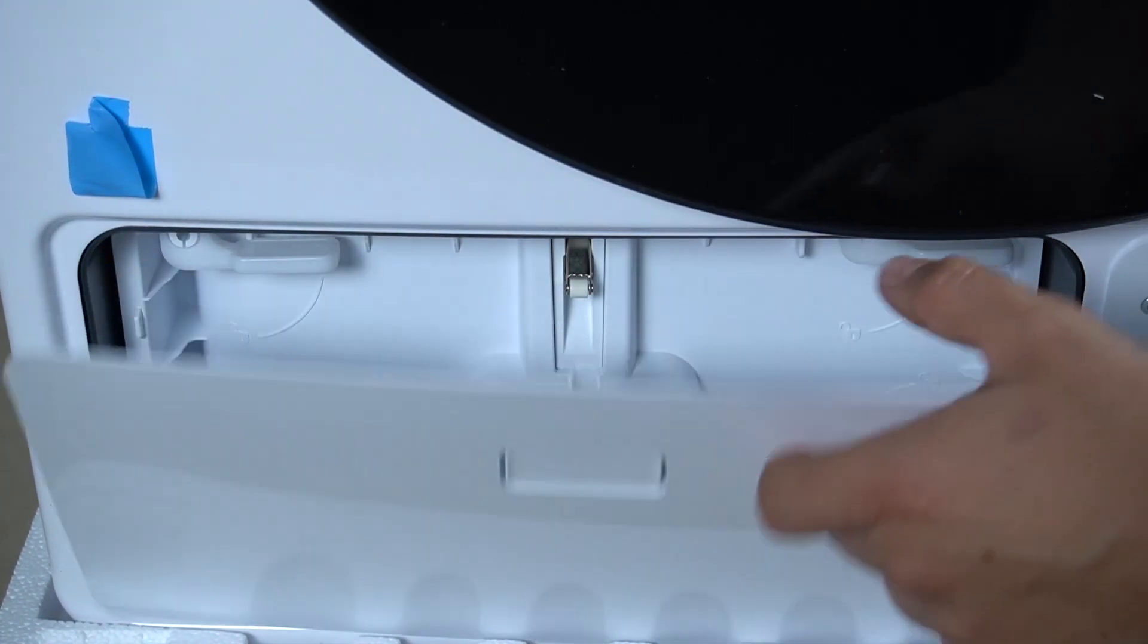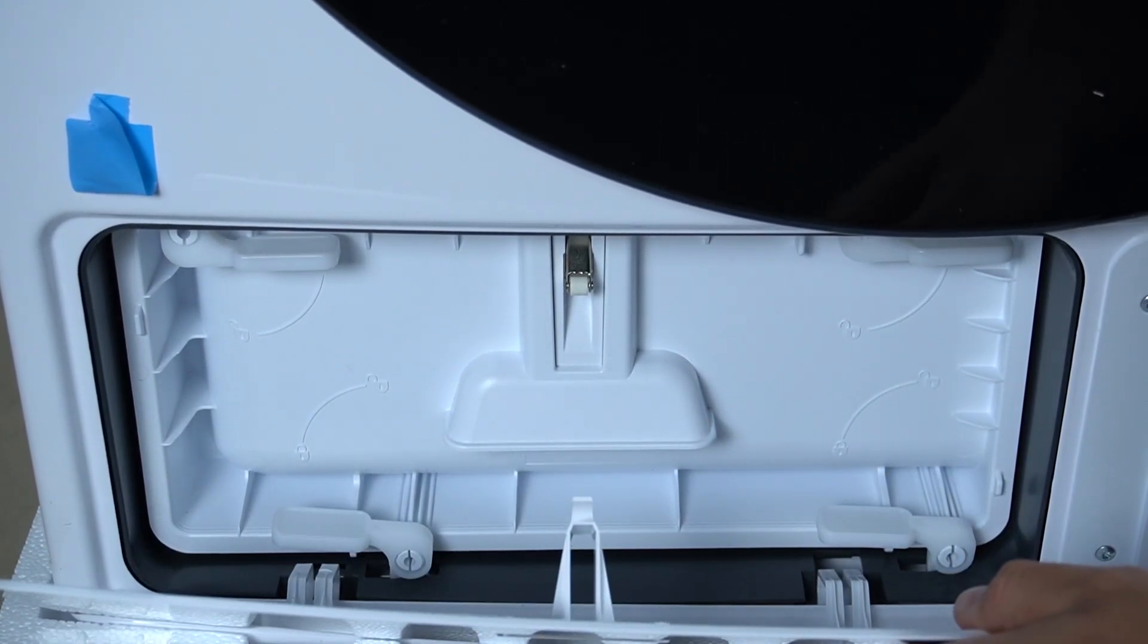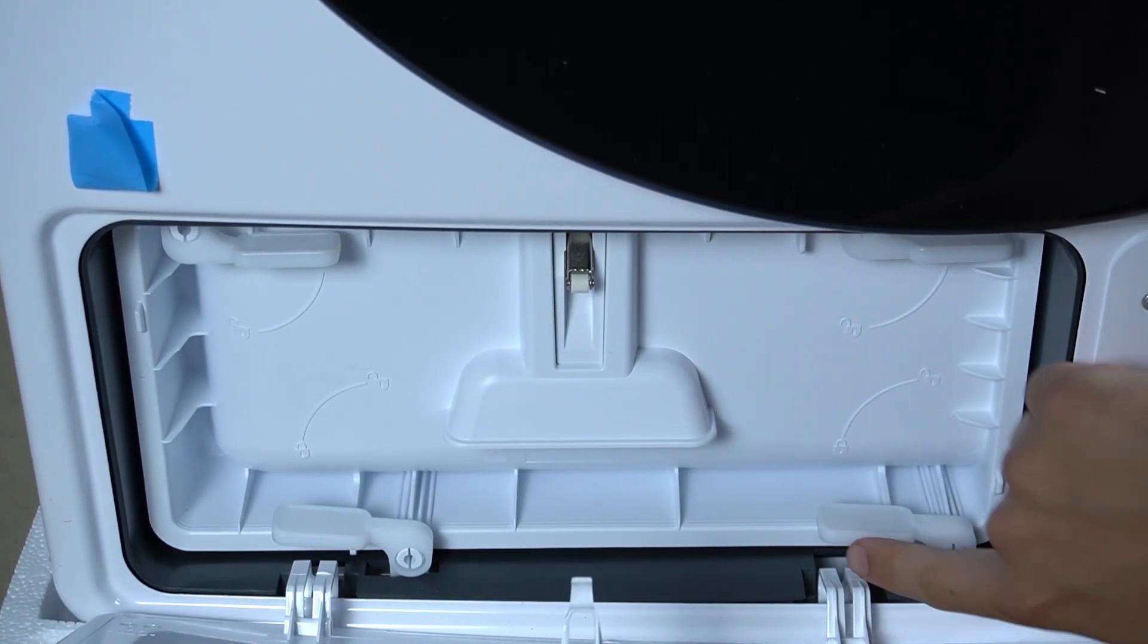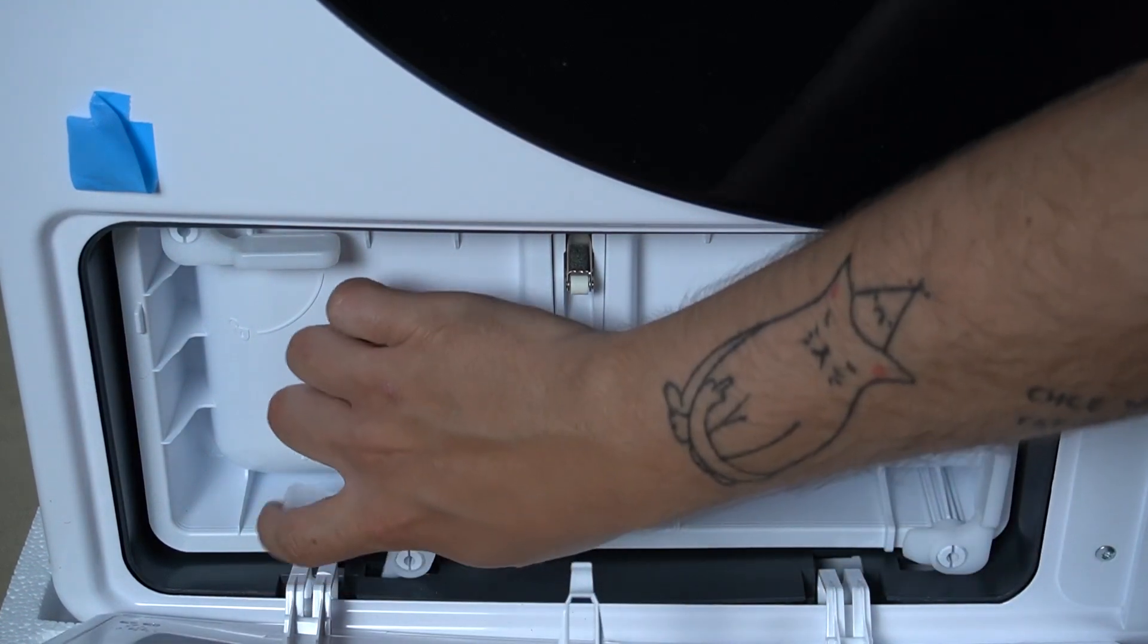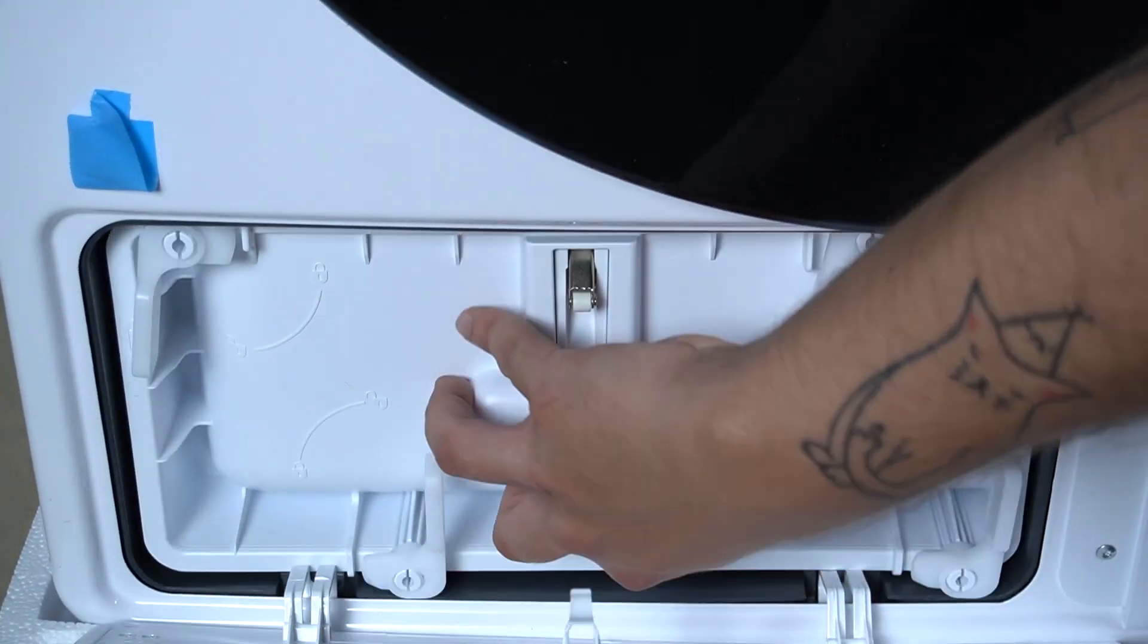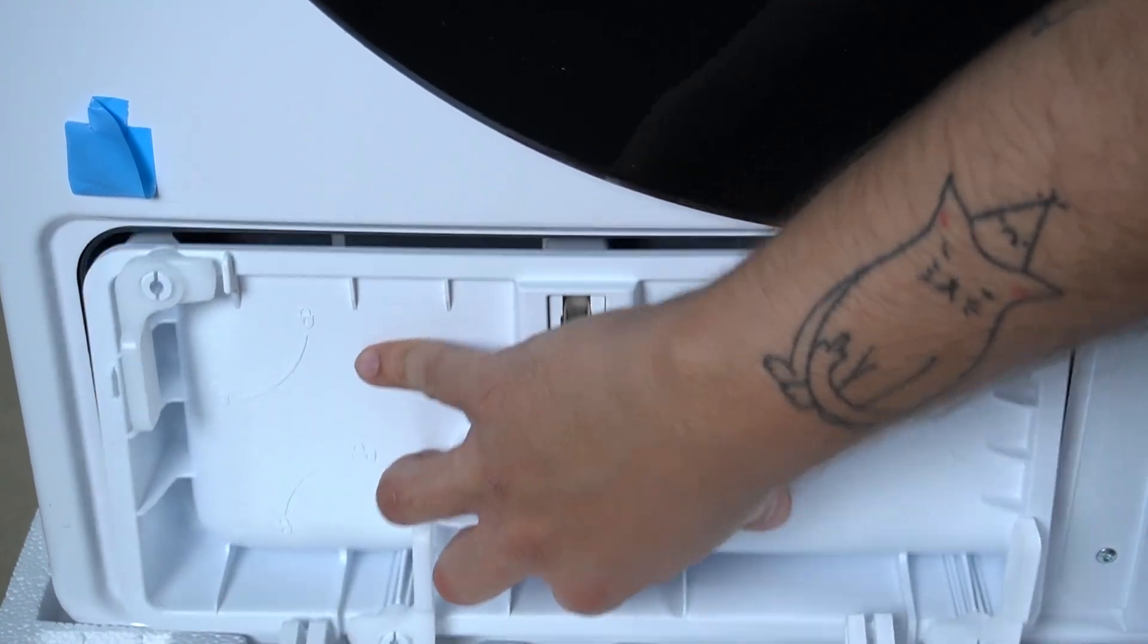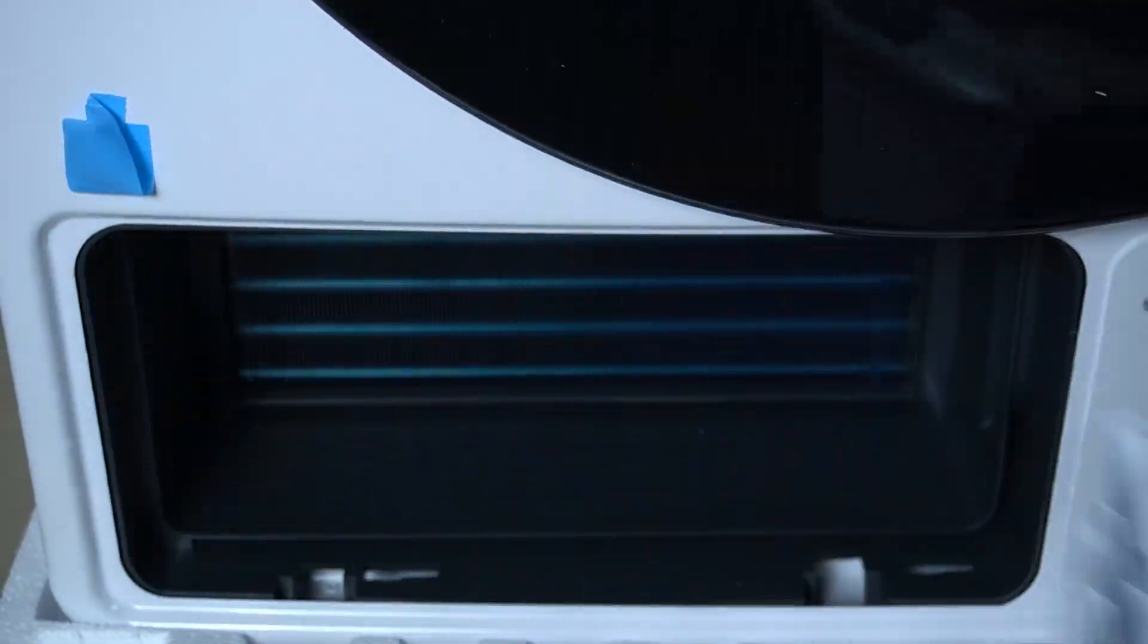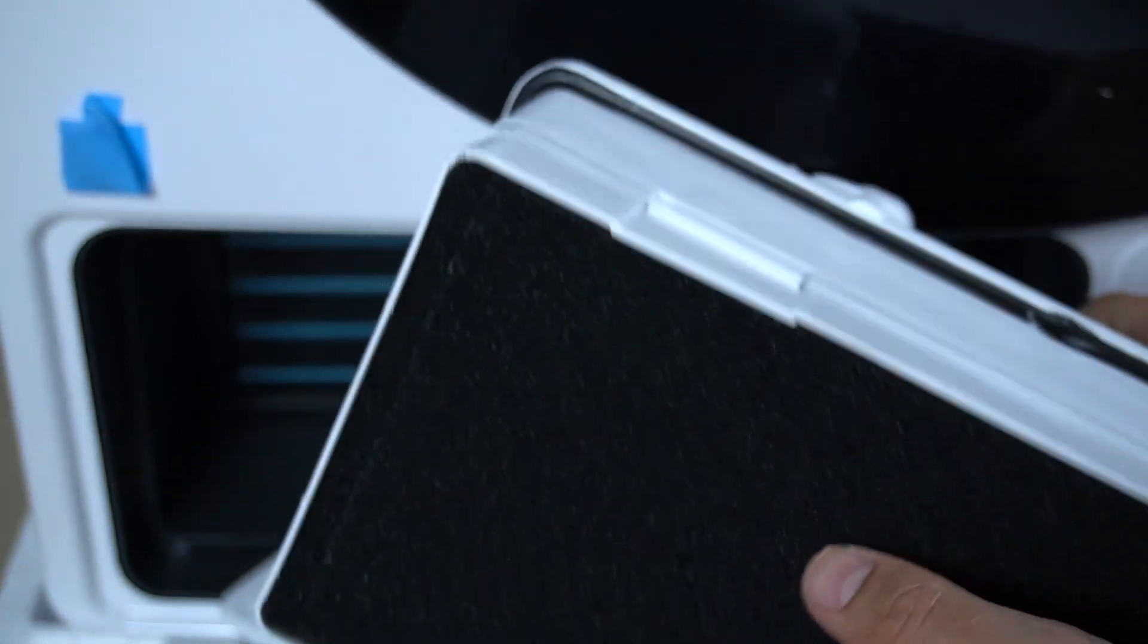Just push it up and as you can see there are a few white elements you have to turn. Then you can pull out your filter and as you can see there are filters.